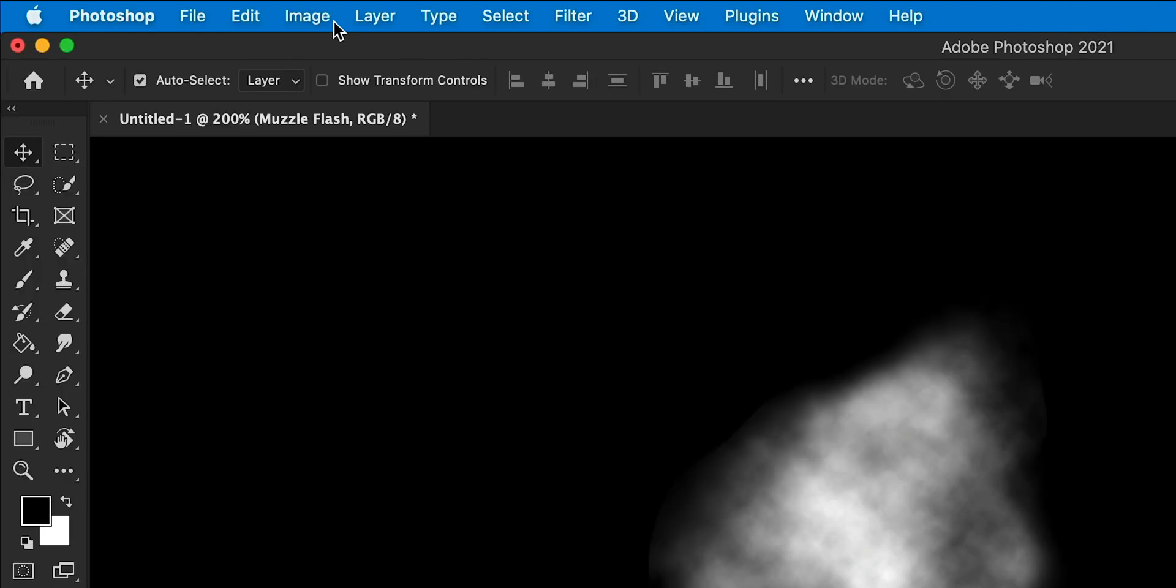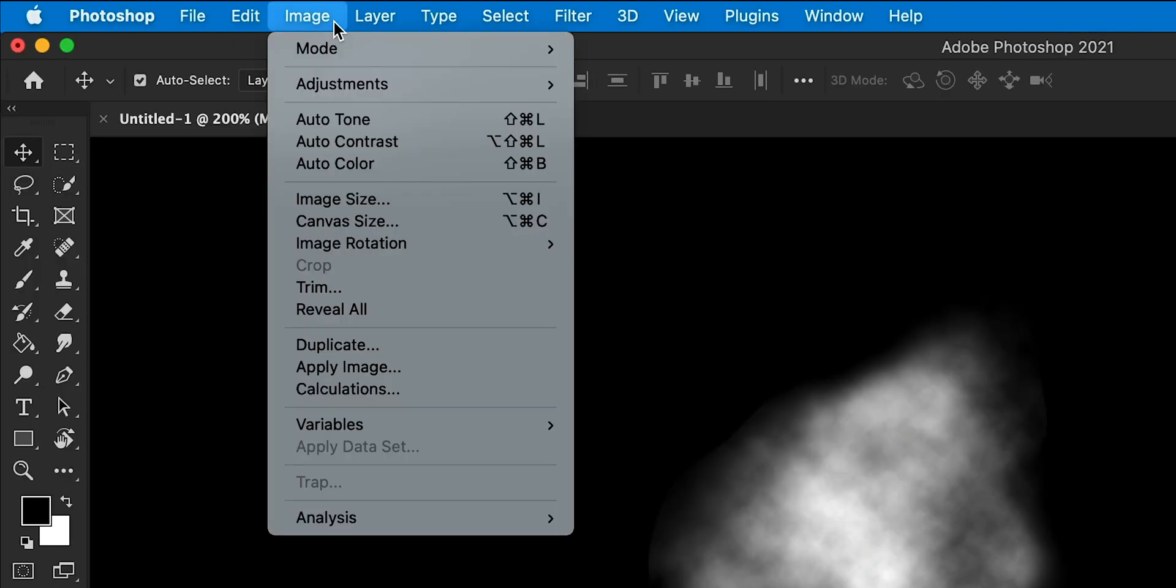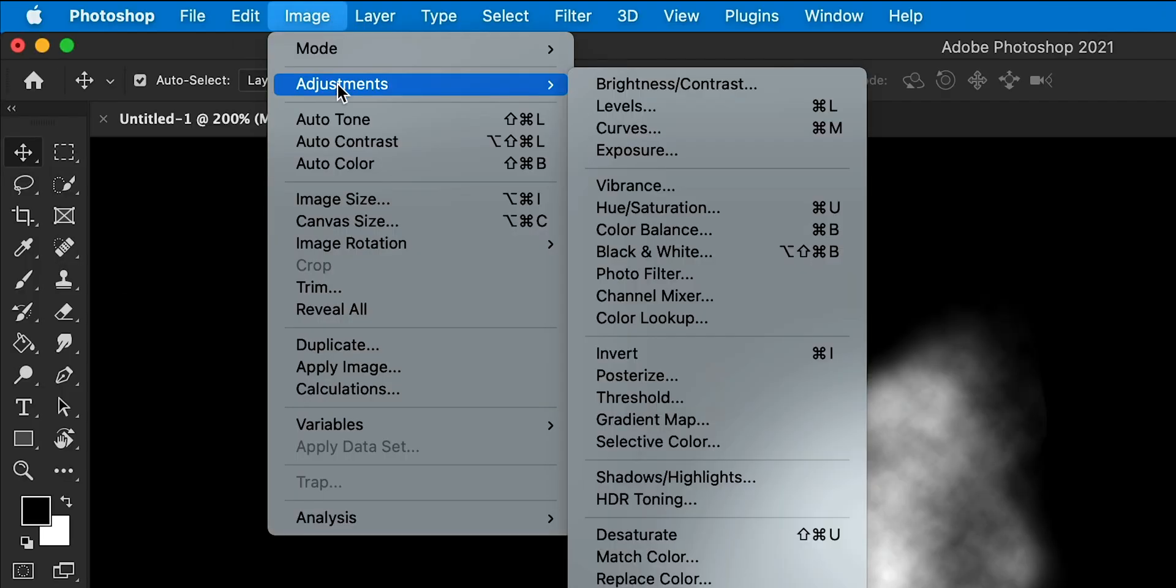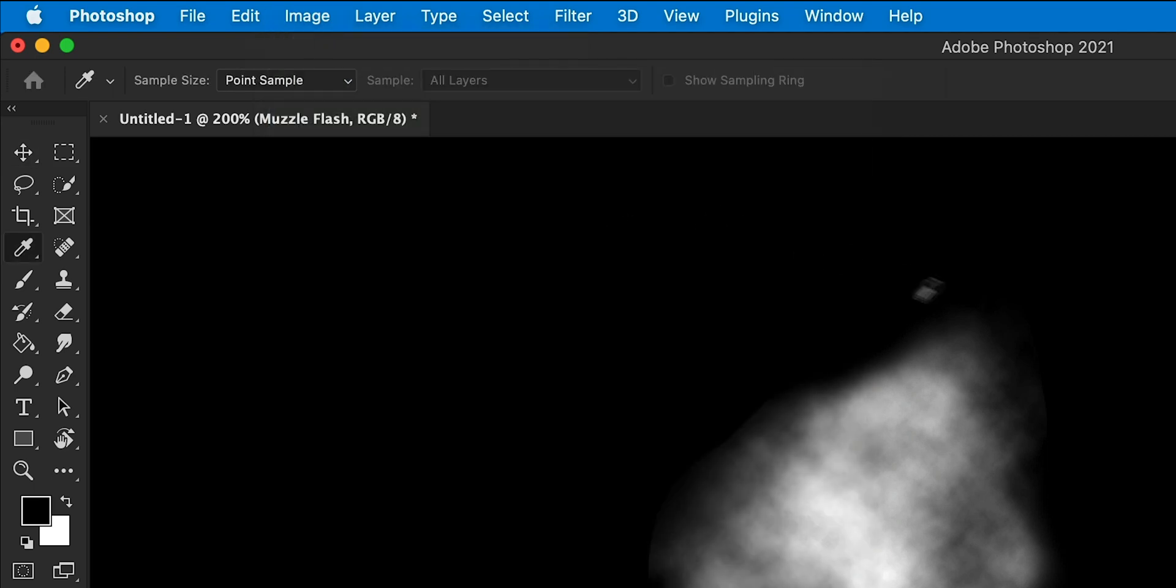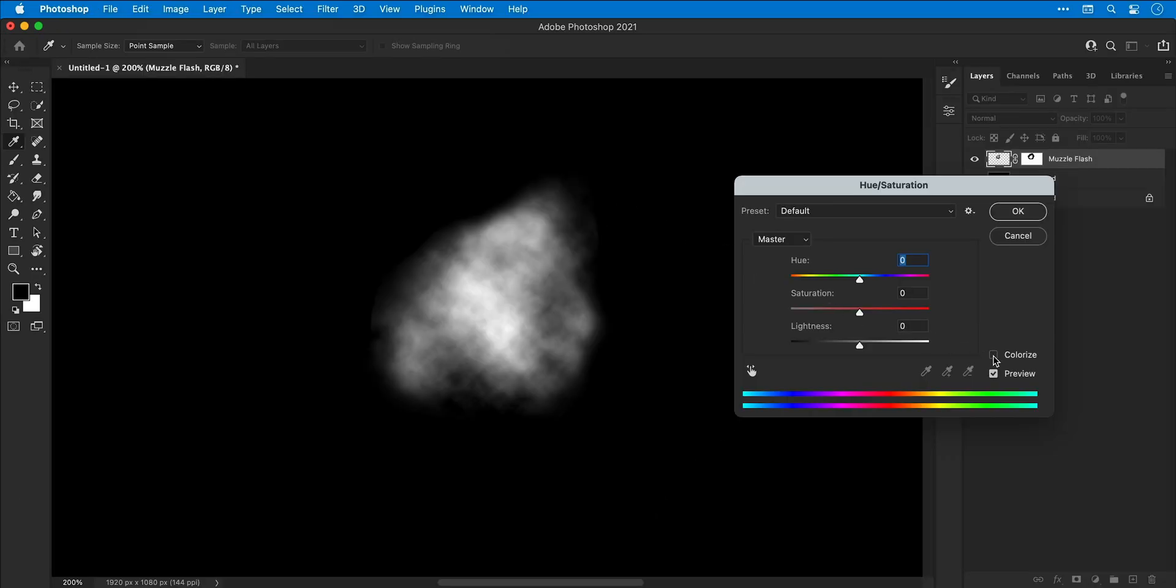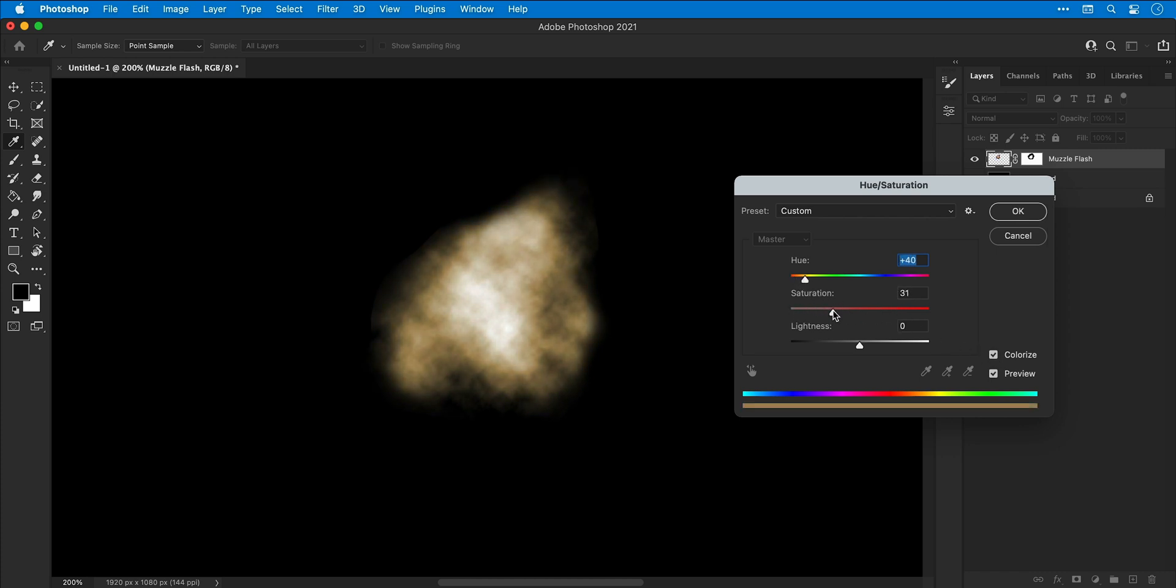Go to Image > Adjustments and select Hue and Saturation. Check Colorize and adjust the hue slider to a yellowy-orange color, then play around with the saturation and lightness.